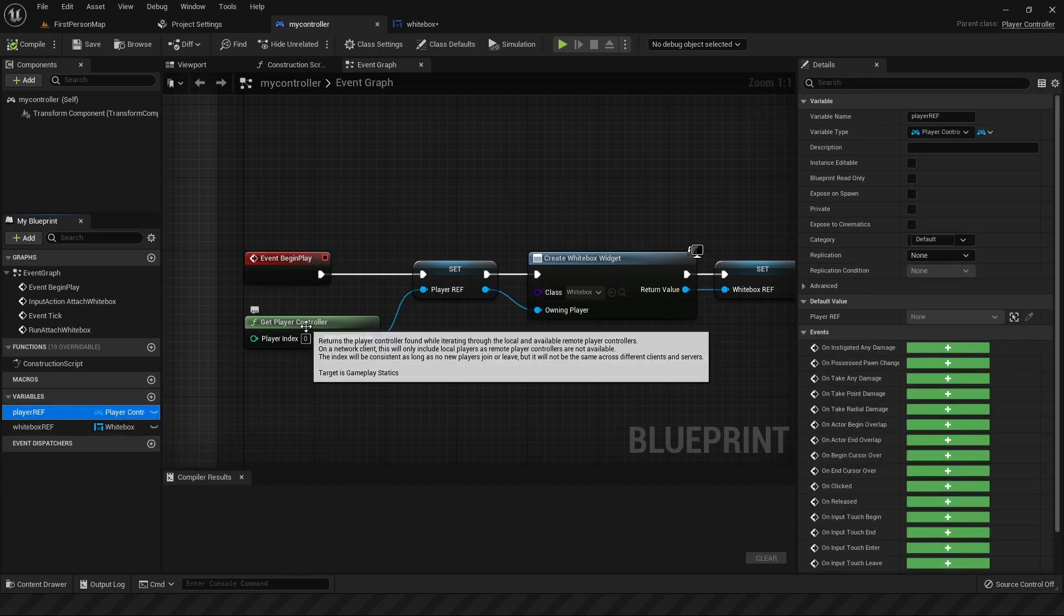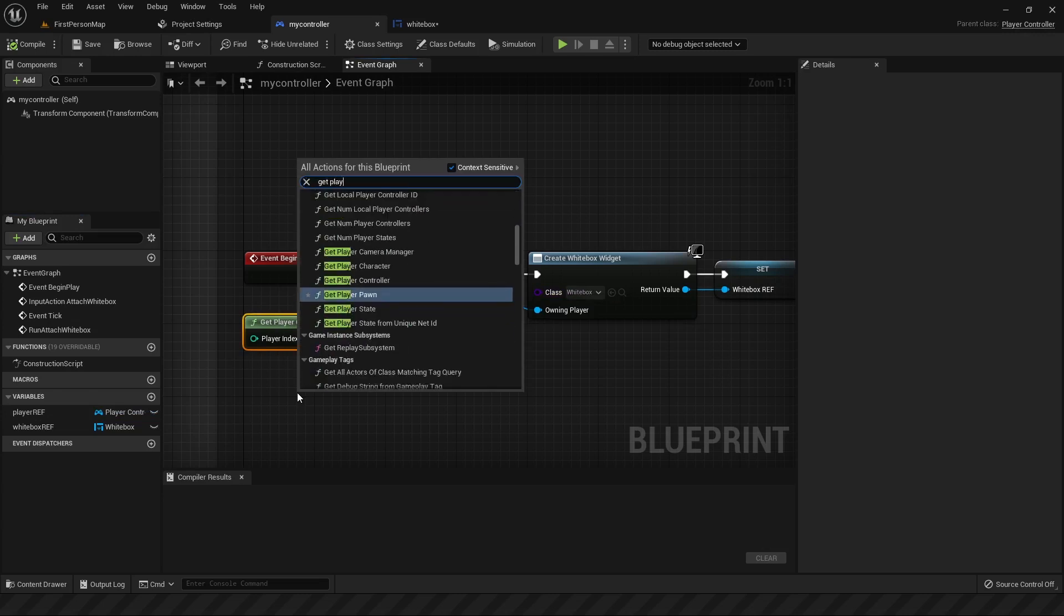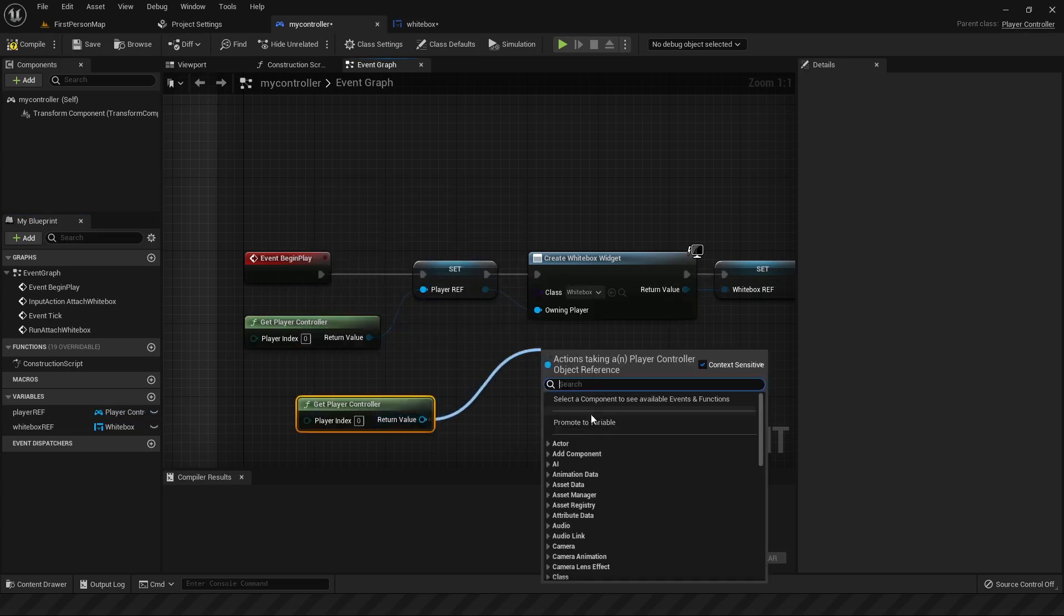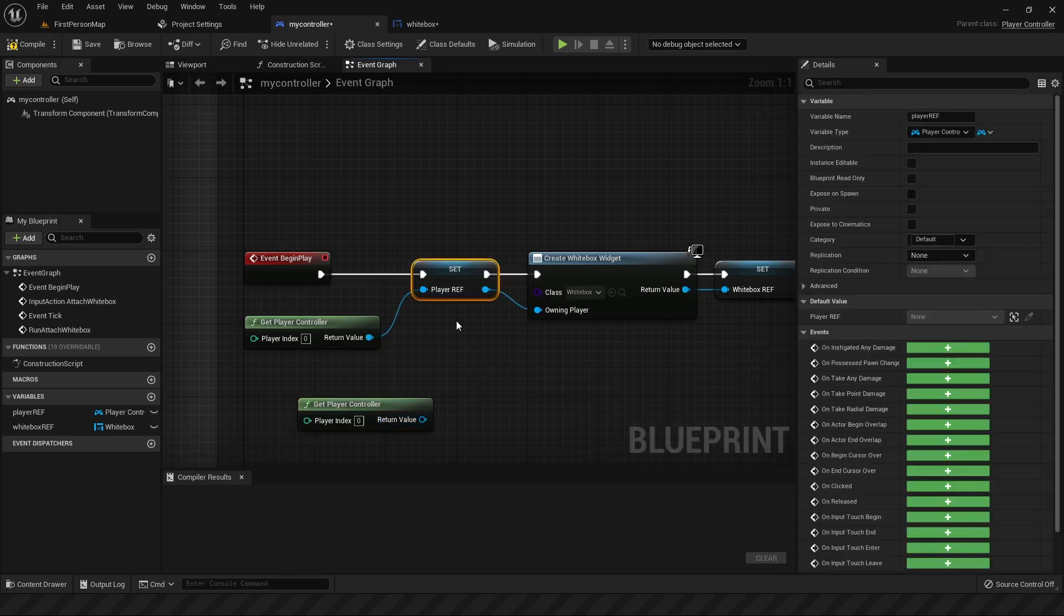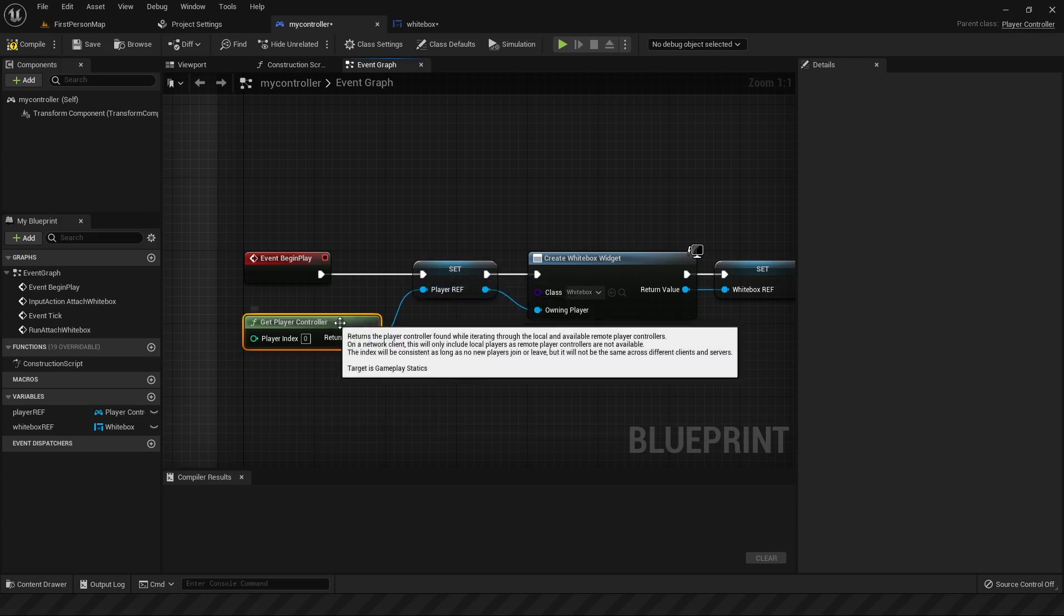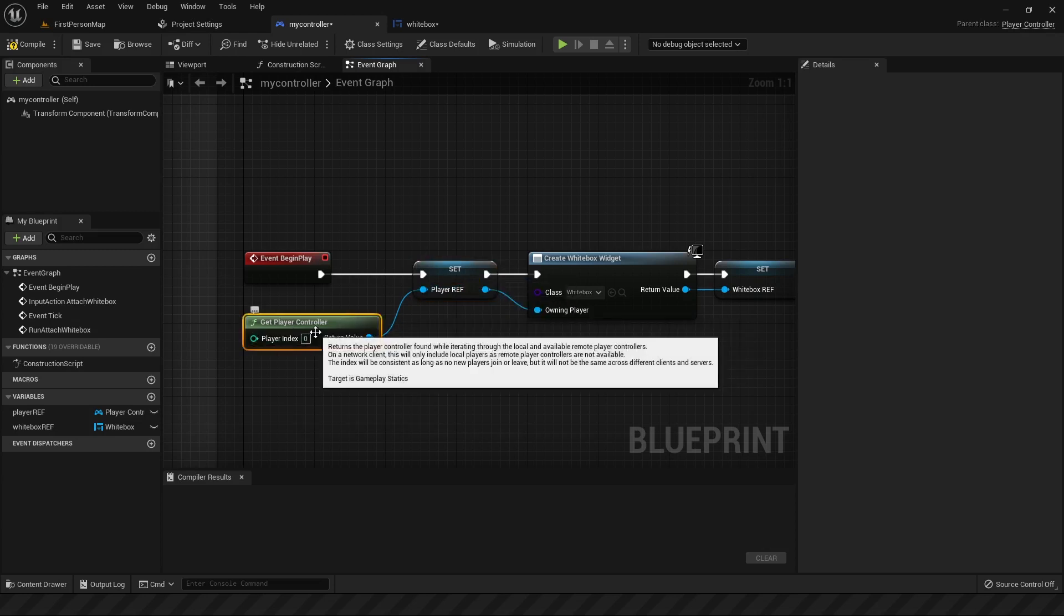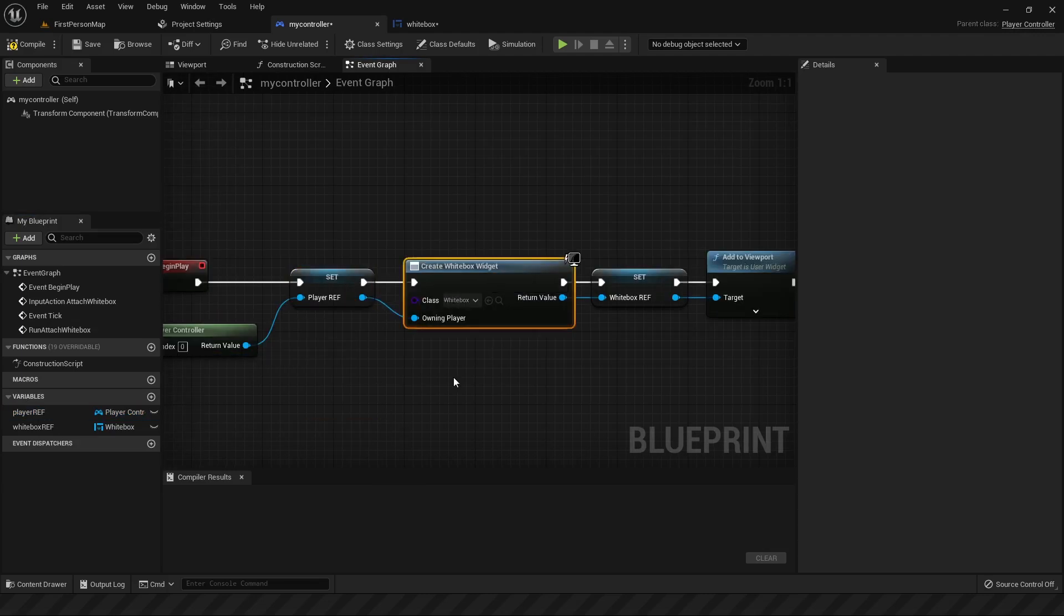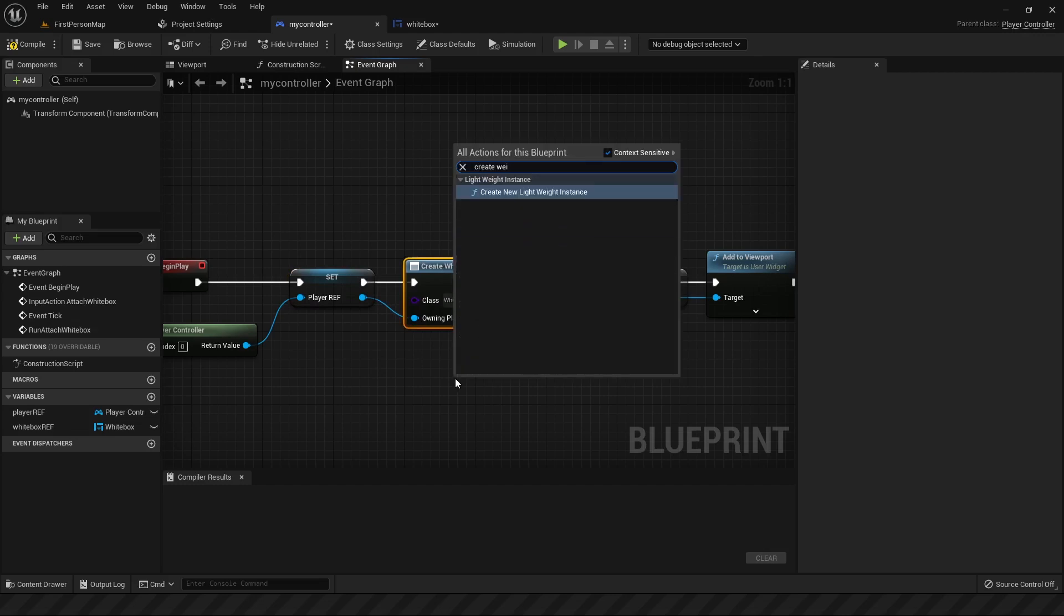So for the first one, you can pull out get player controller, and then from there, pull out a noodle, and you can see the promote to variable. As soon as you click that, it'll create this node, and you can rename it like I did, player ref, and this will save the reference for your player controller. So you don't need to call this node all the time. You can just call player ref and use it like this.